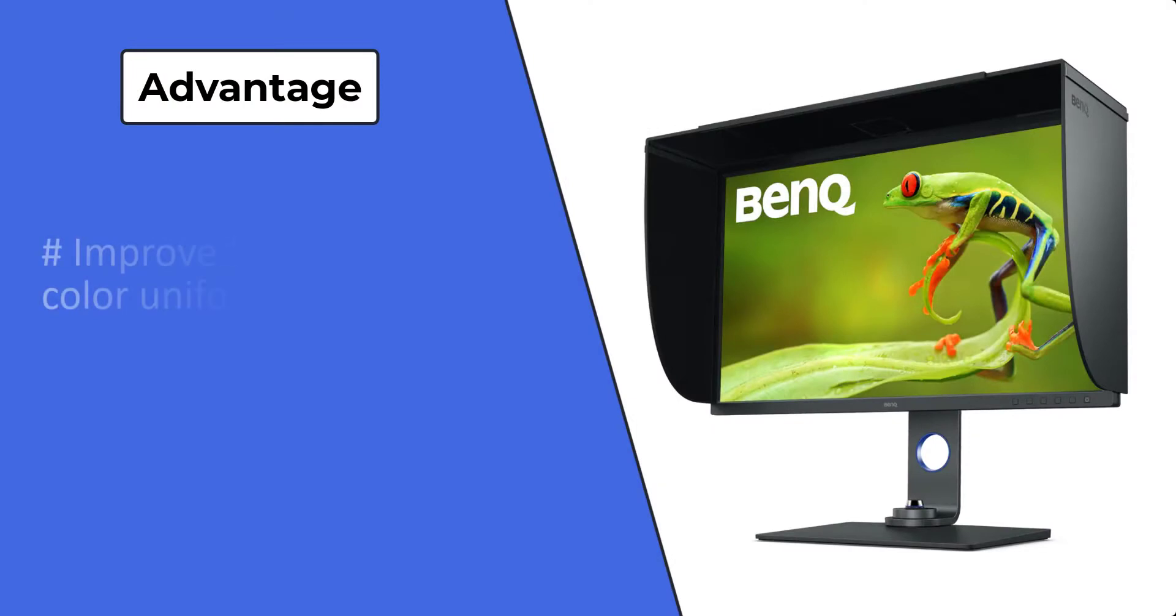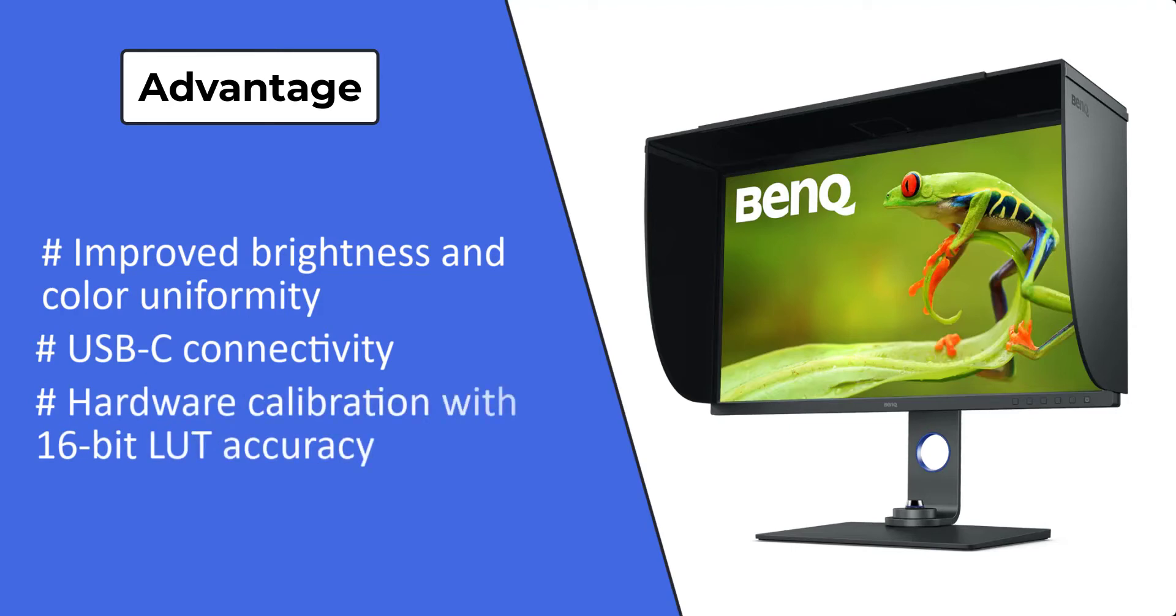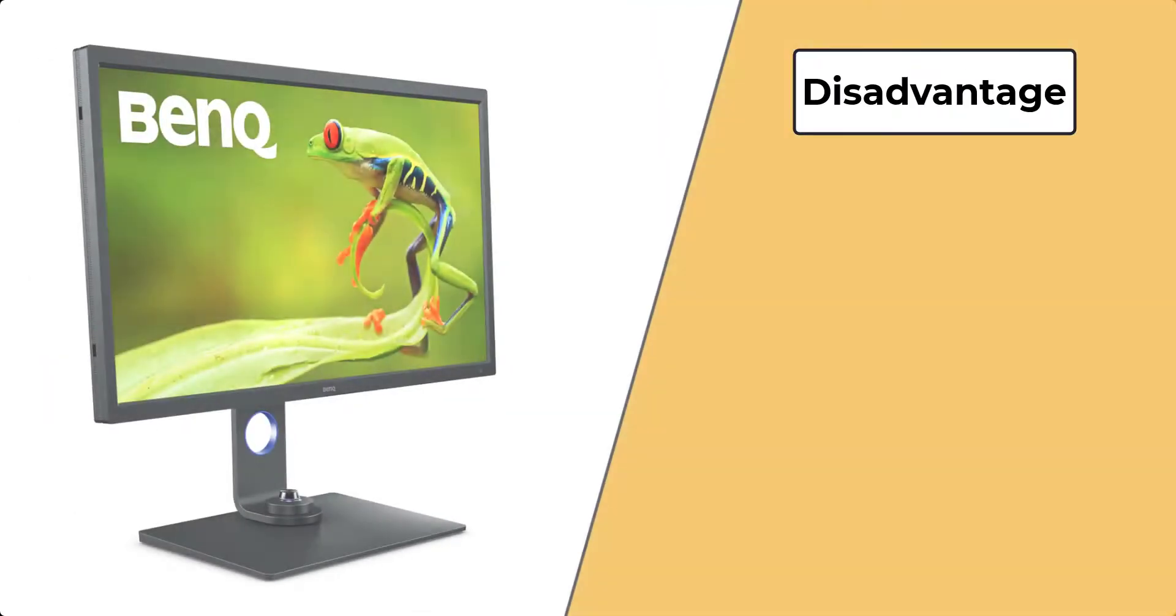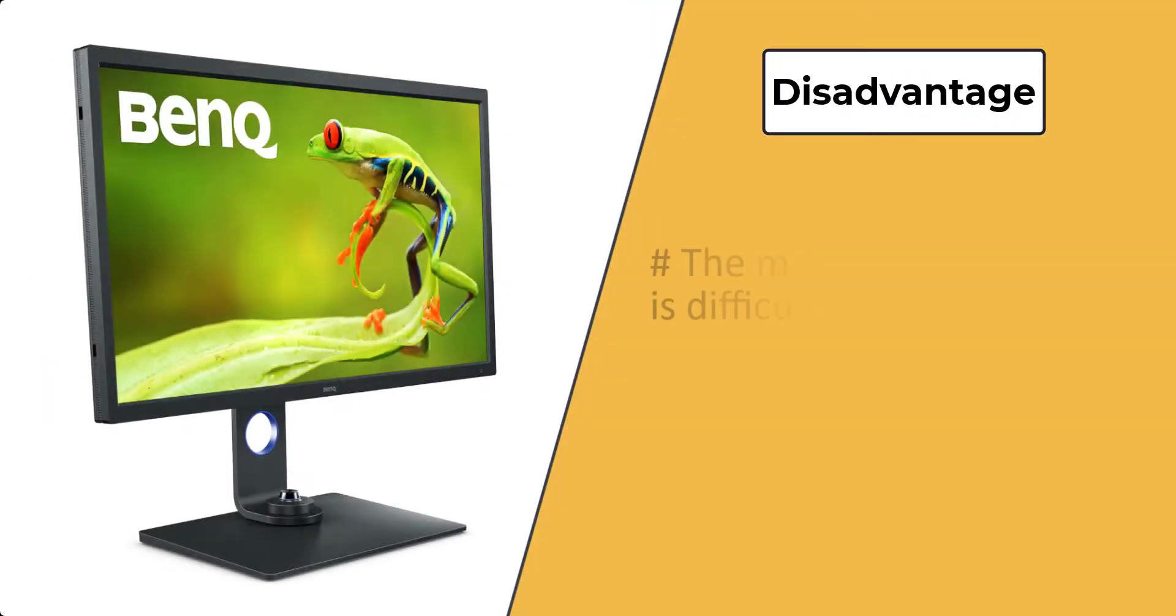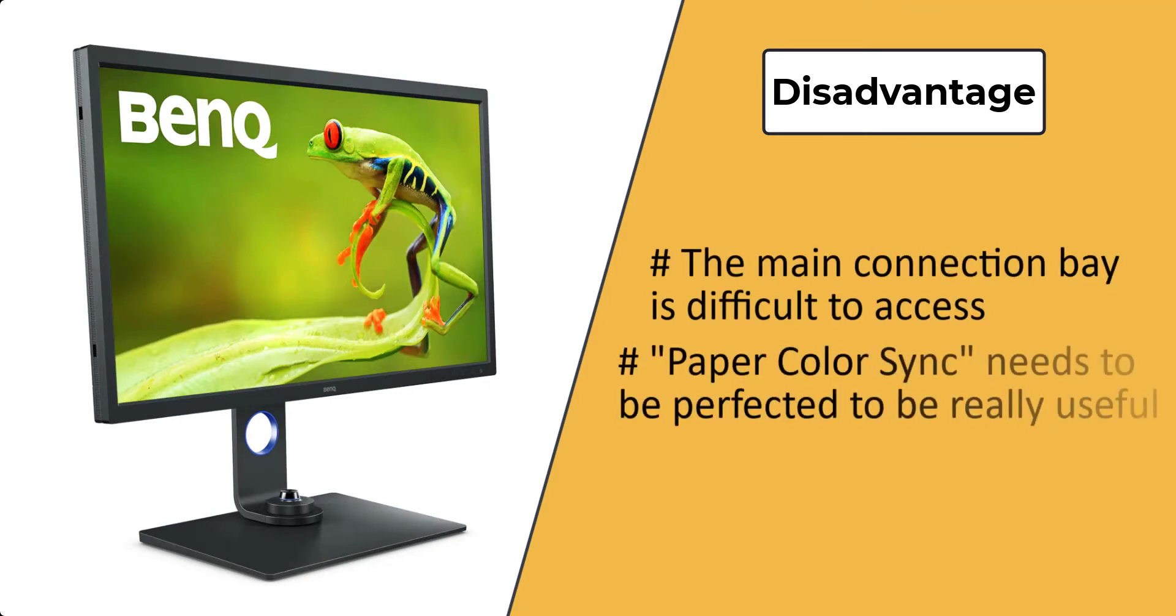Advantages: improved brightness and color uniformity, USB-C connectivity, hardware calibration with 16-bit LUT accuracy. Disadvantages: the main connection bay is difficult to access, paper color sync needs to be perfected to be really useful.